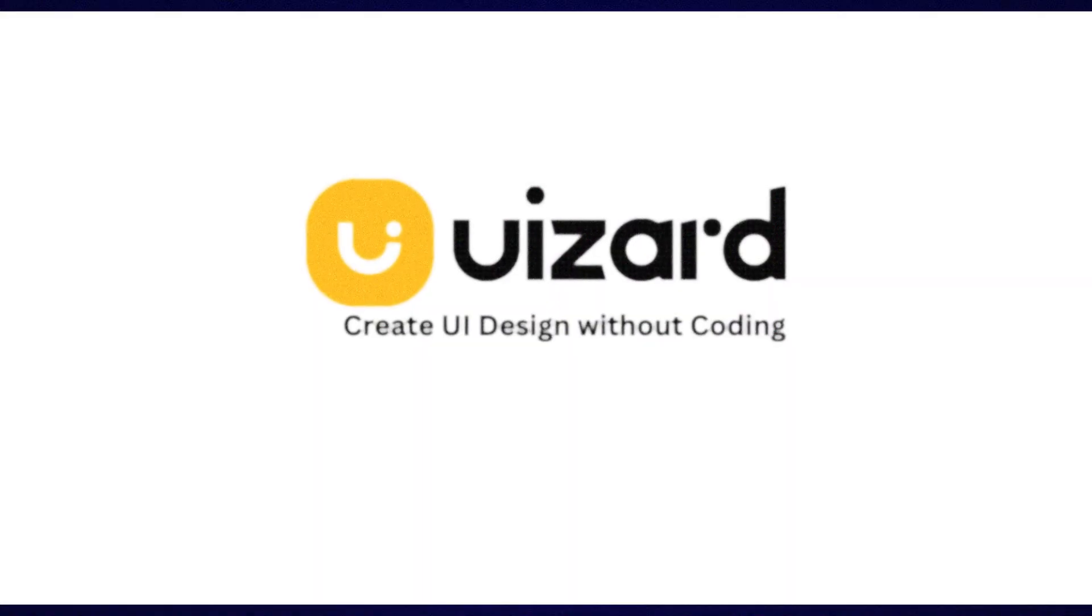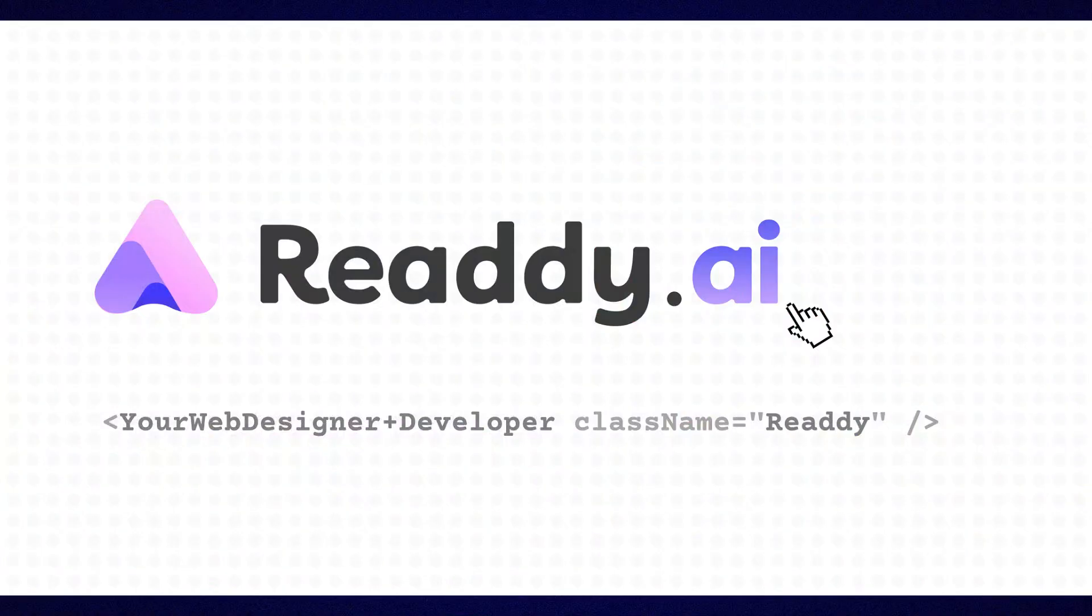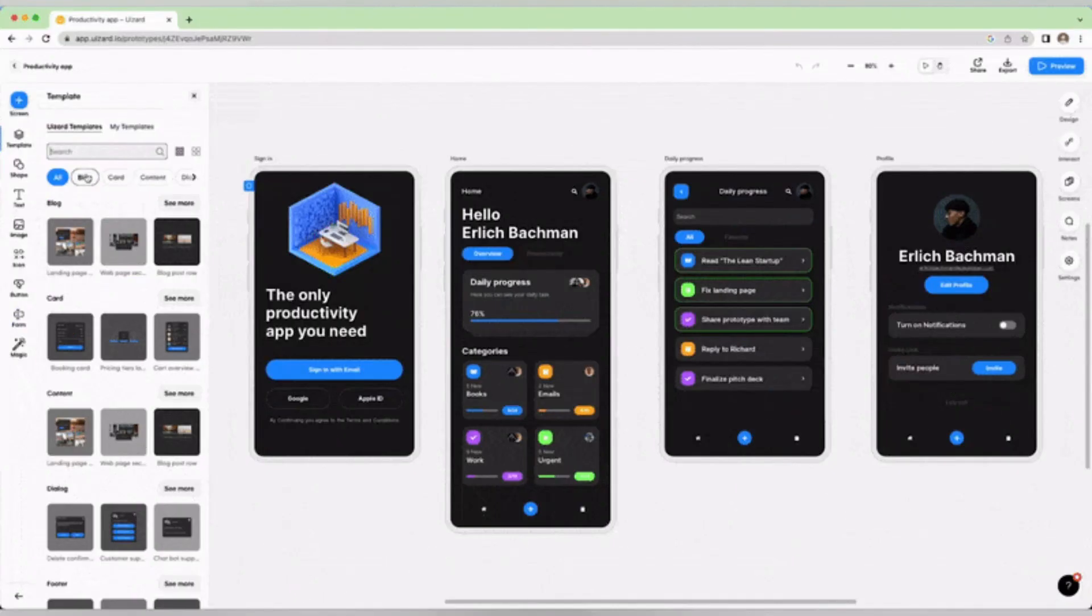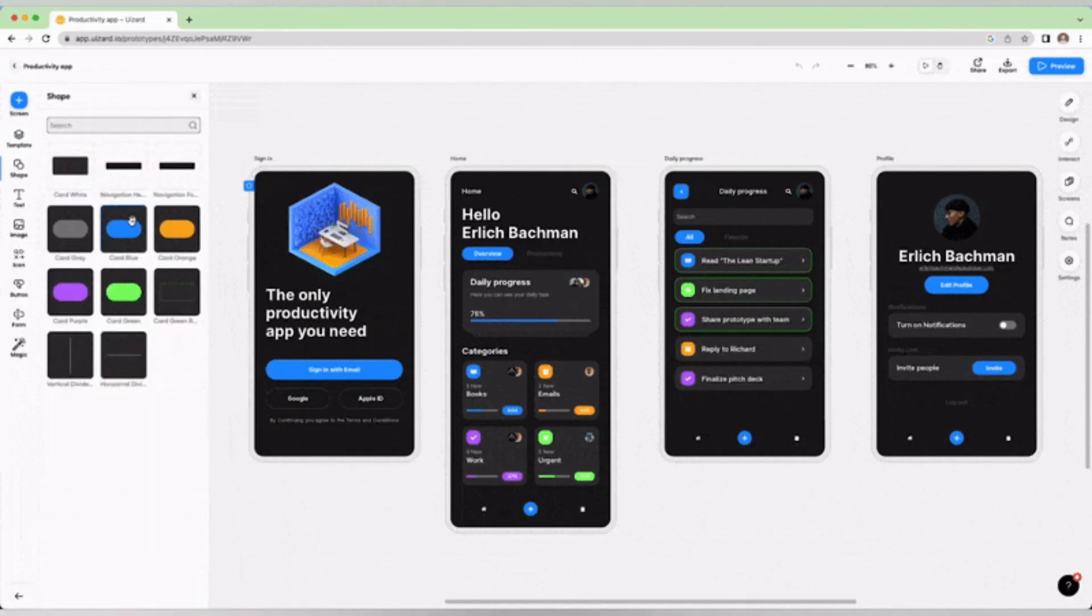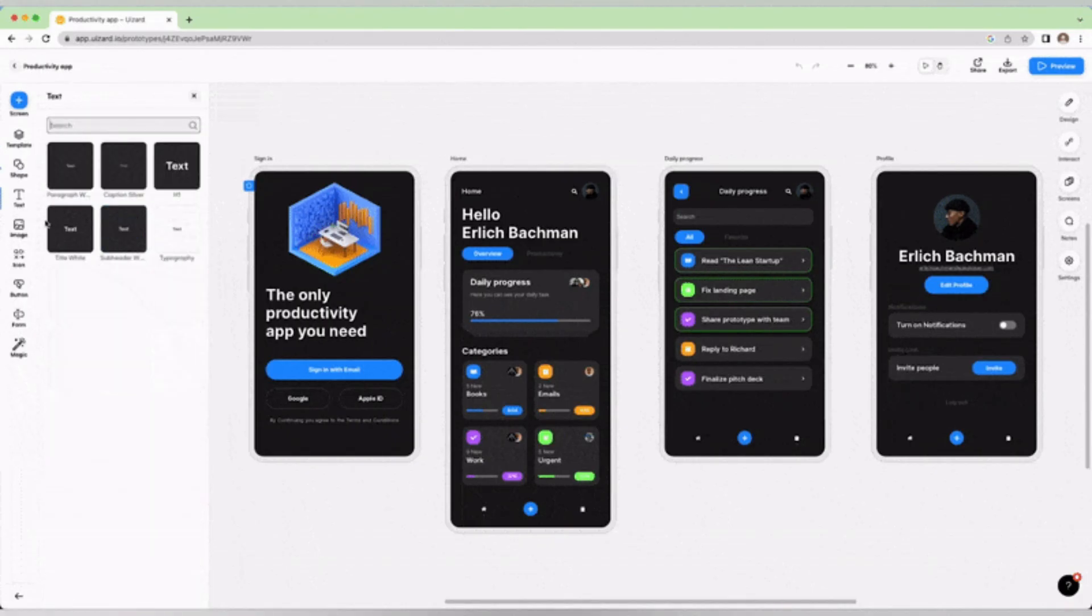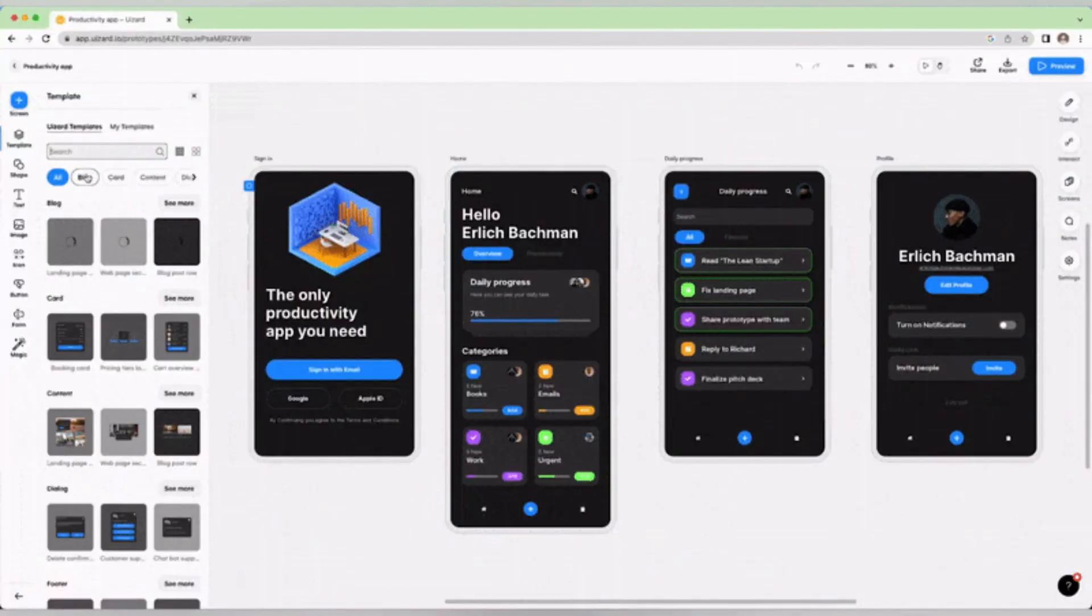These tools can save you hours, and even if you don't know anything about design or coding, they let you bring your vision to life. So ask yourself, what's stopping you from building your dream app? You don't need a team, or money, or special skills. You just need the idea, and now the right tool.